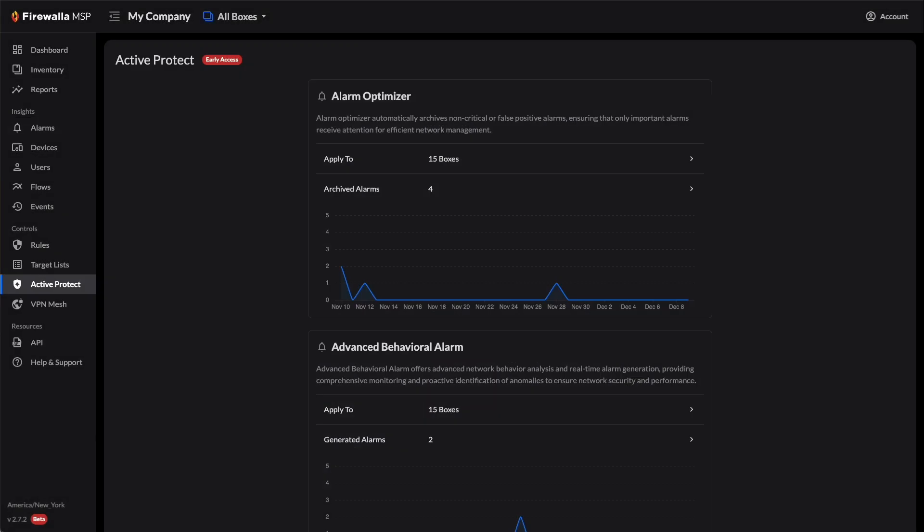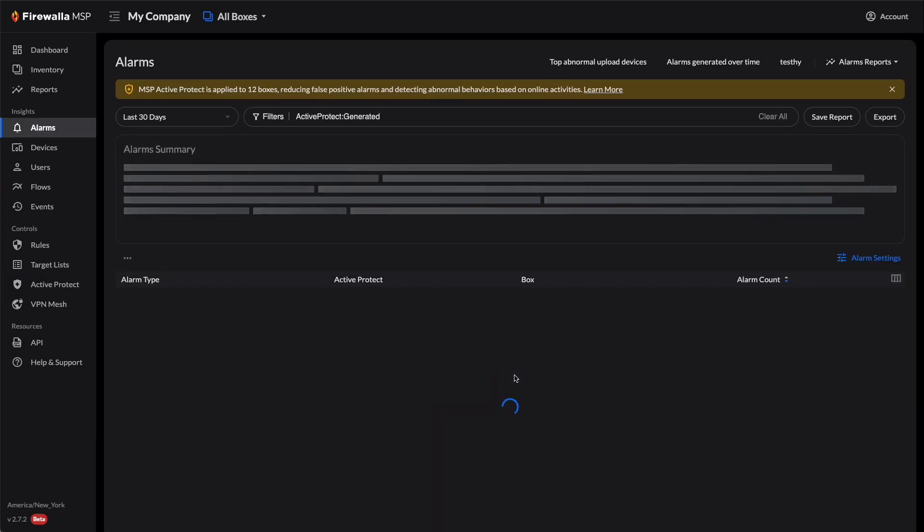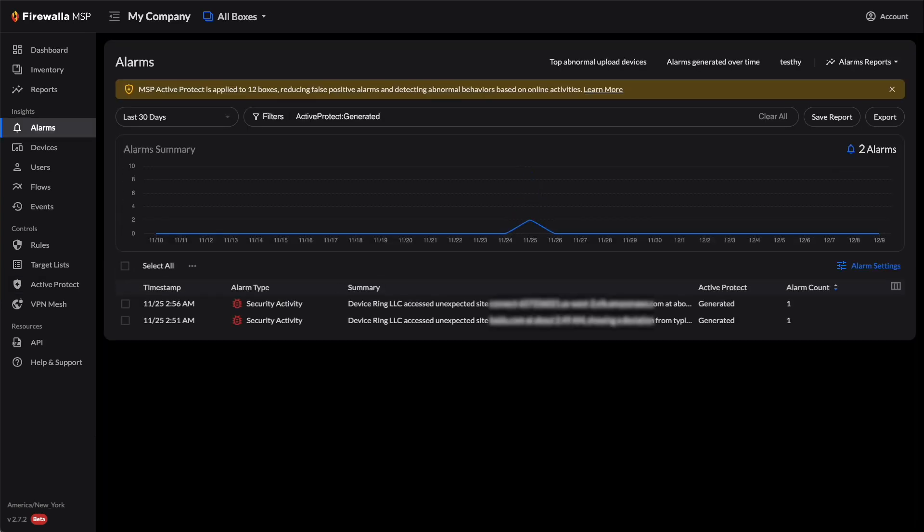Similarly, you can click on Generated Alarms in the Advanced Behavioral Alarms section to find out which alarms are being generated by MSP Active Protect. Click on a generated alarm to see more details.